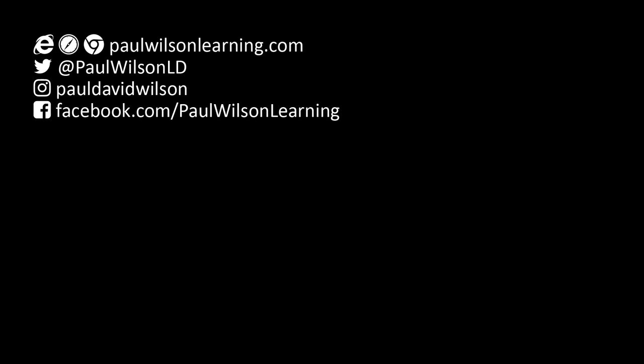If you thought this video was useful, please share it with your colleagues. If you need help building your next eLearning project, hire me. My focus is to create effective learning that helps you achieve your business goals. Visit my website at PaulWilsonLearning.com. Follow me on Twitter at PaulWilsonLD. And don't forget to subscribe to my YouTube channel.